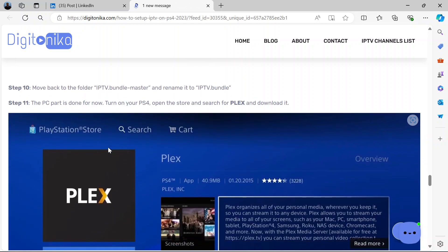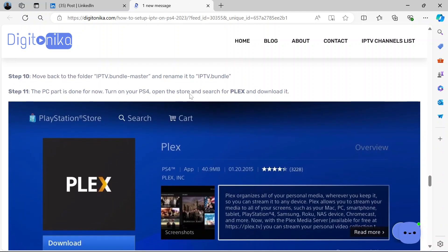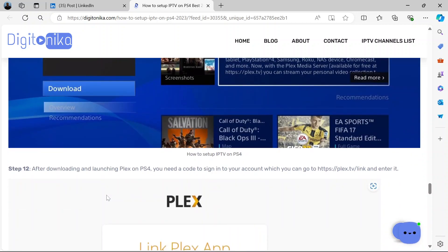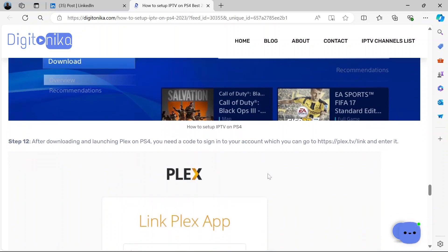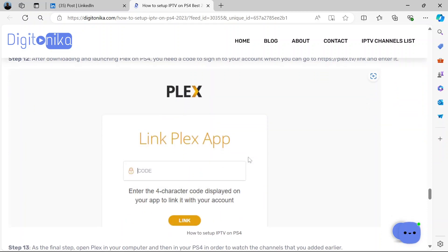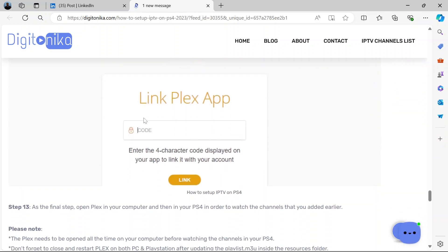Open your PS4. Open the store and search for Plex now. Then download it. And after downloading and launching on PS4, you'll need a code to sign into your account. And you can go to this address to find it and enter it. Enter the code here.